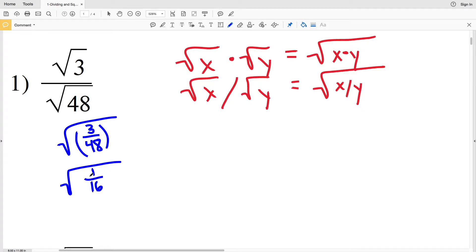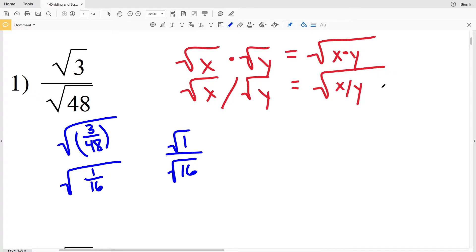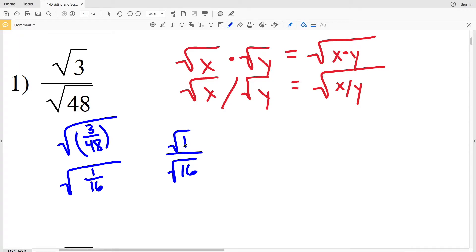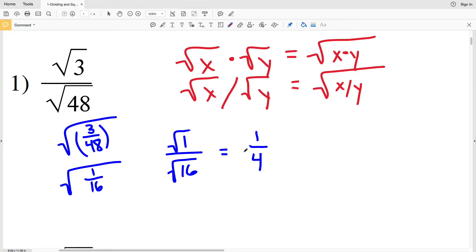Since 3 goes into 3 once and 3 goes into 48 sixteen times, 3/48 equals 1/16. Now I'm going to break the square root back up: the square root of 1 over the square root of 16. The square root of 1 is equal to 1. The square root of 16 is a perfect square, equal to 4 since 4 squared equals 16. So our answer for number 1 is 1/4.